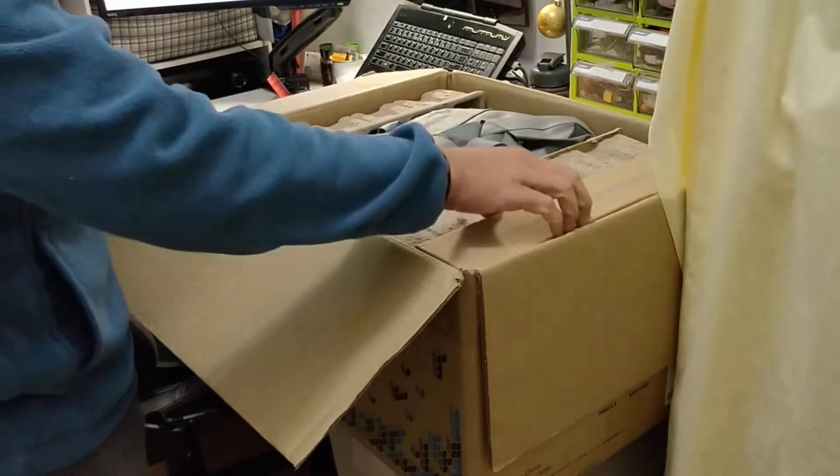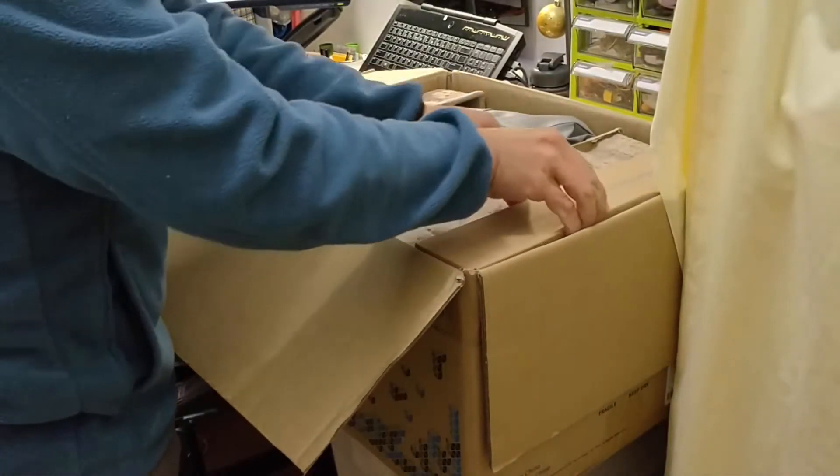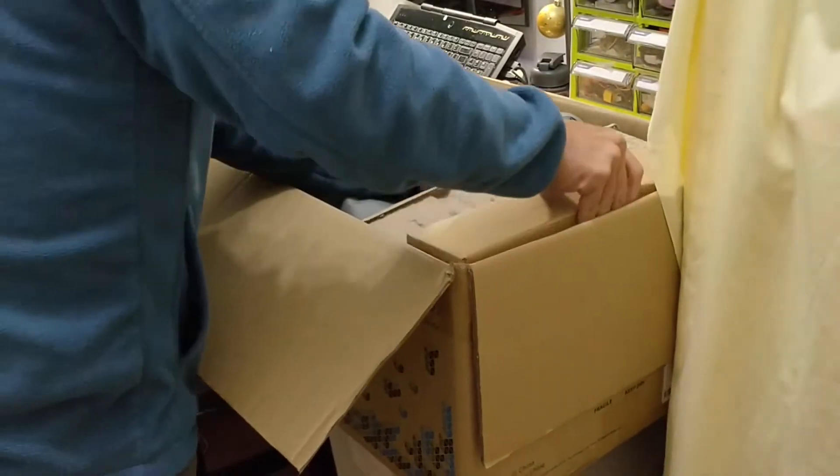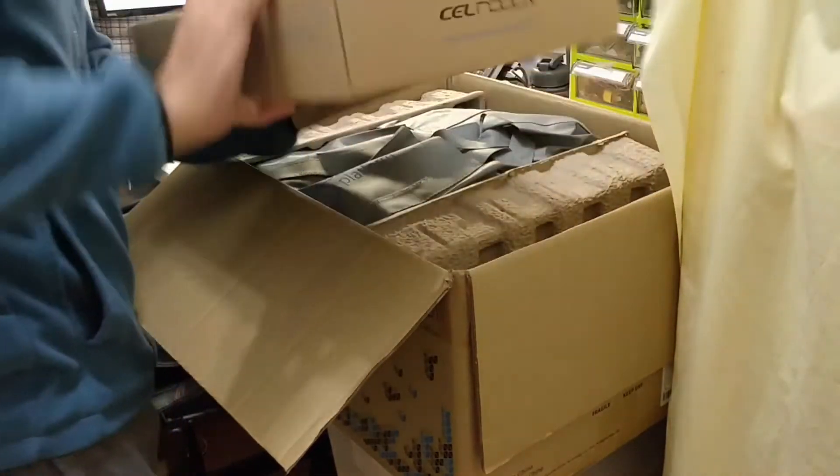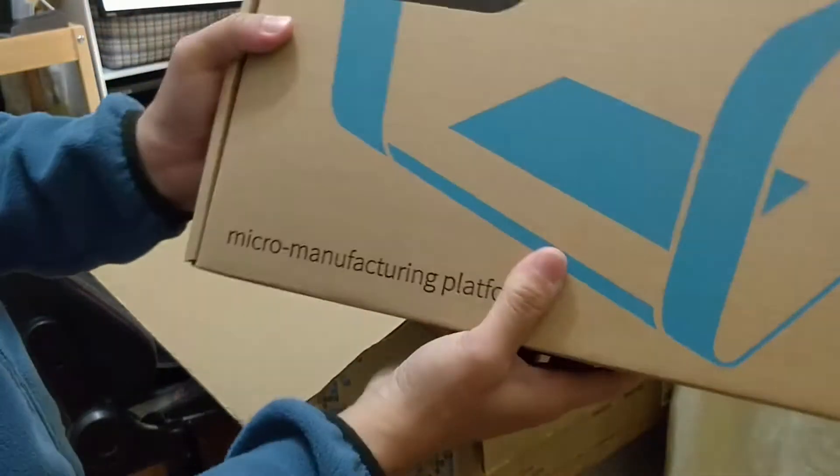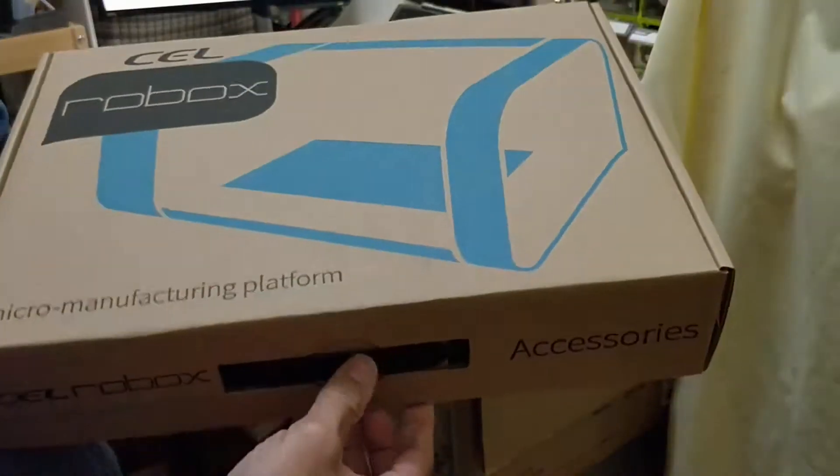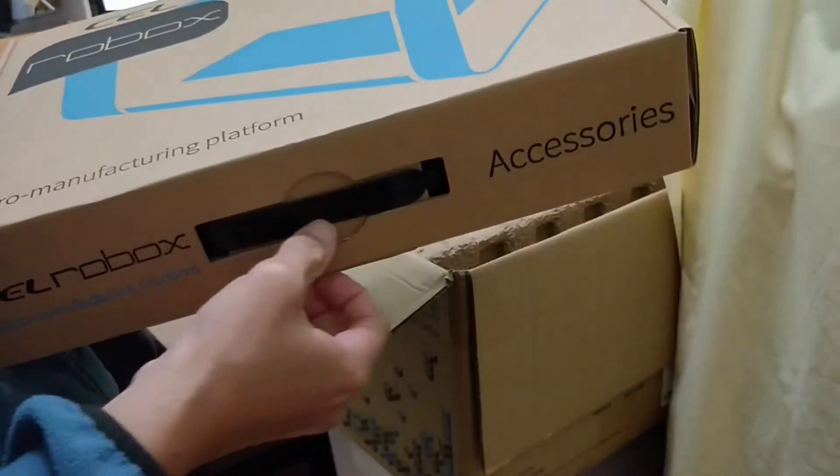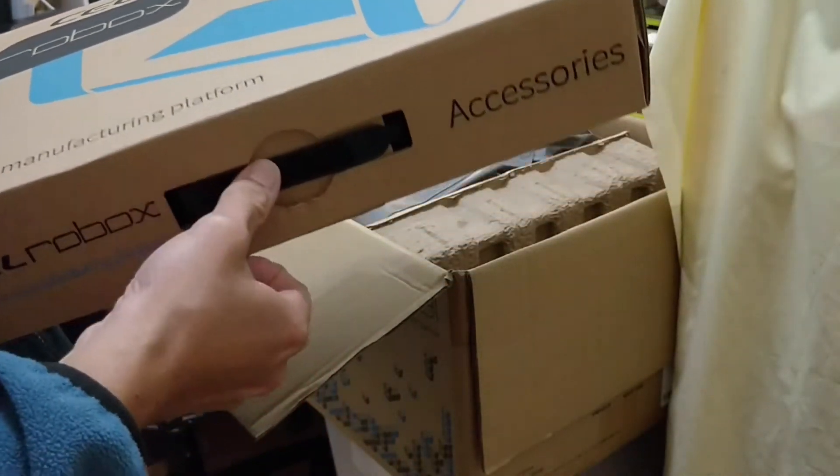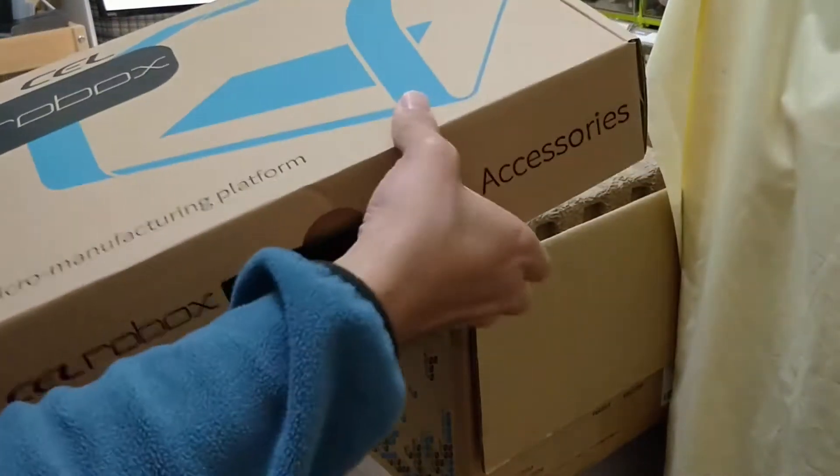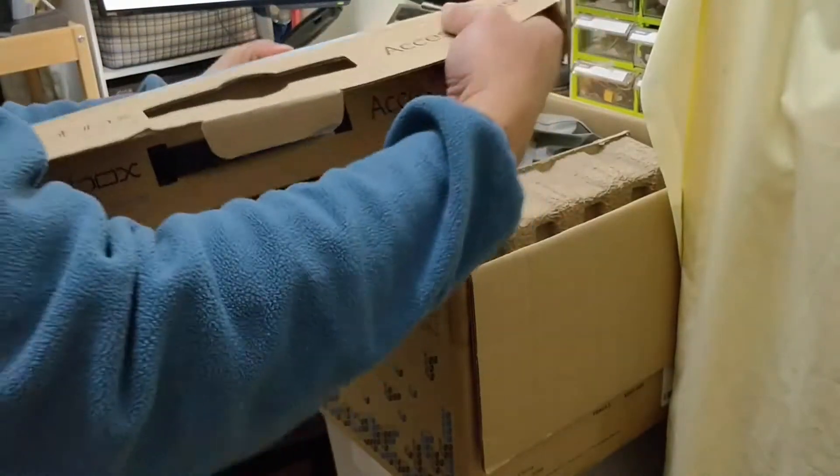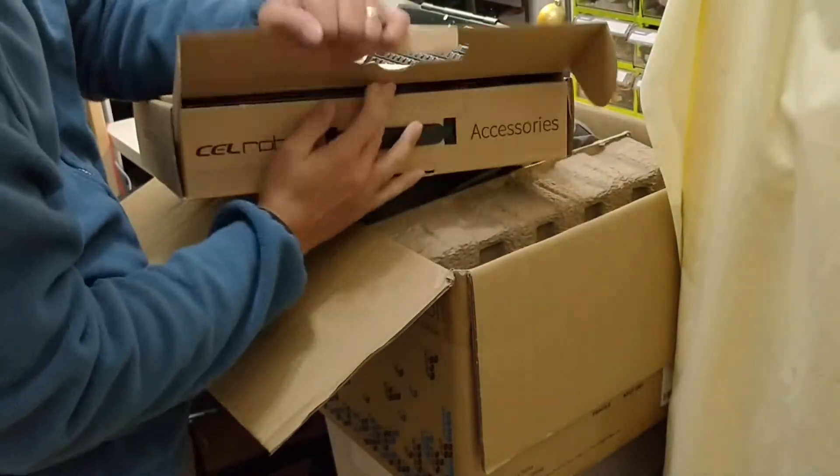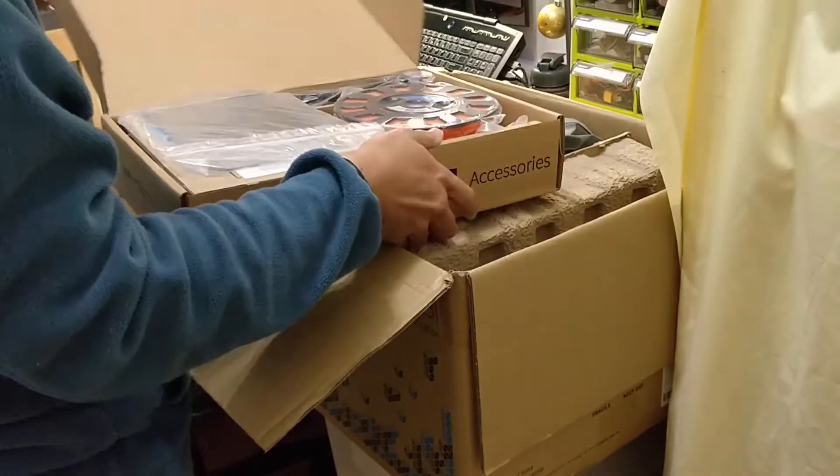The first thing I do is take the accessory box out. This is the accessory box. It comes with all the accessories, rolls, and the initial two rolls of filaments.